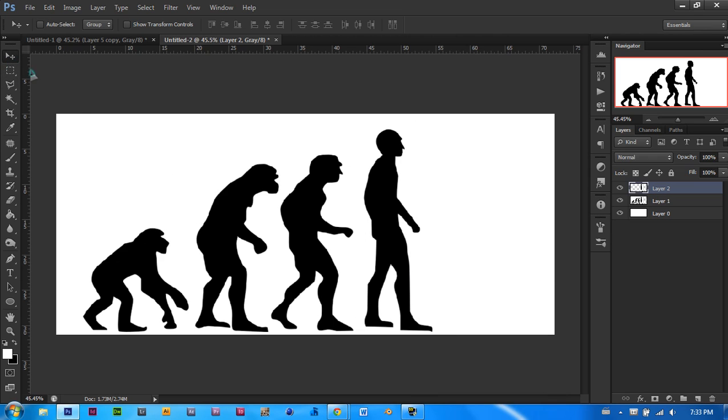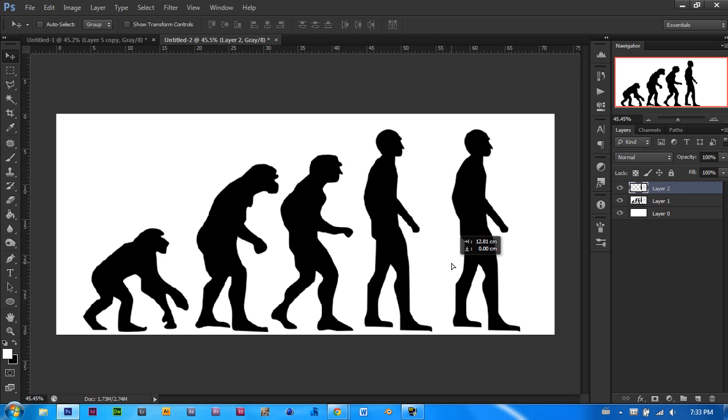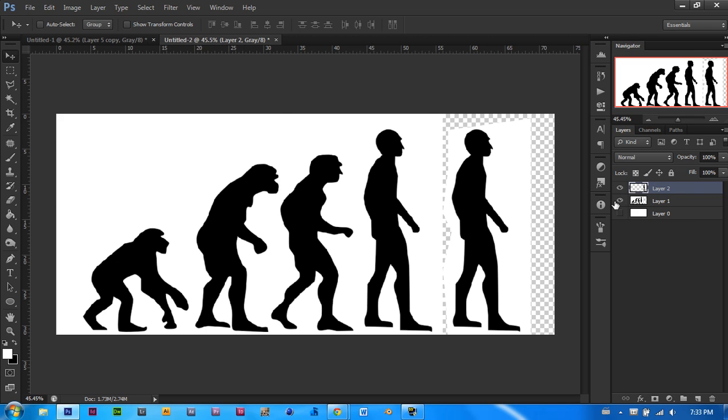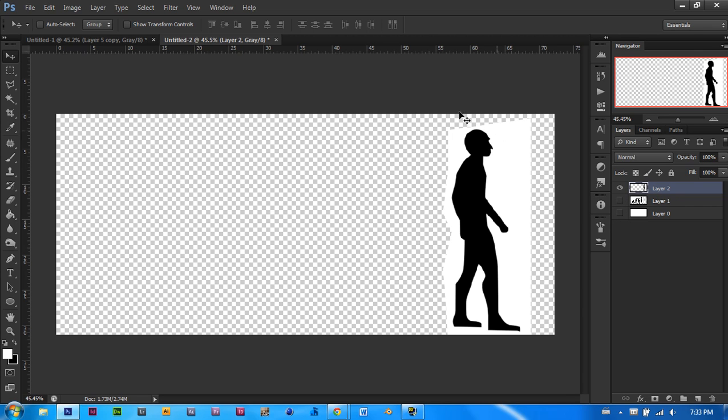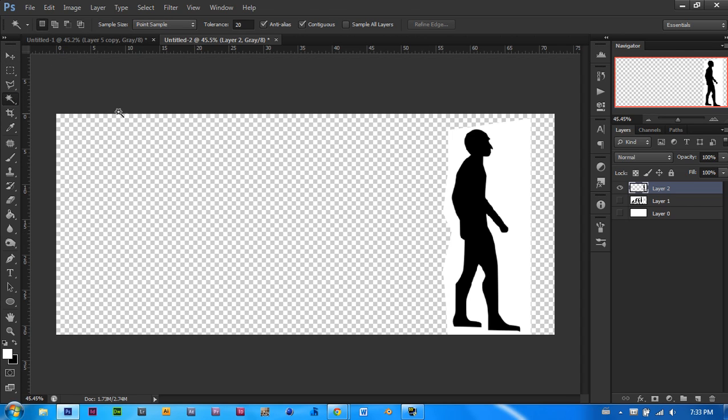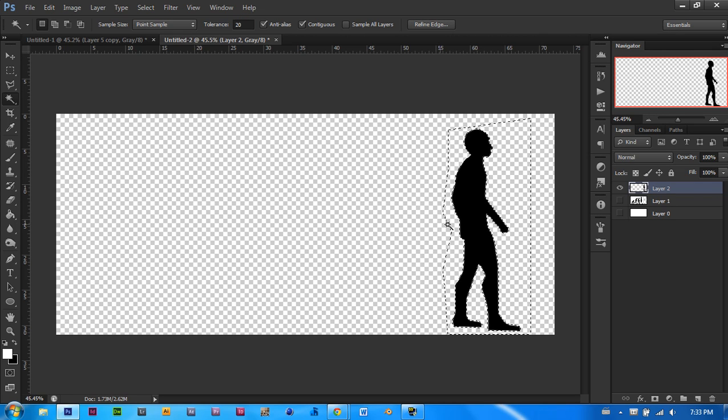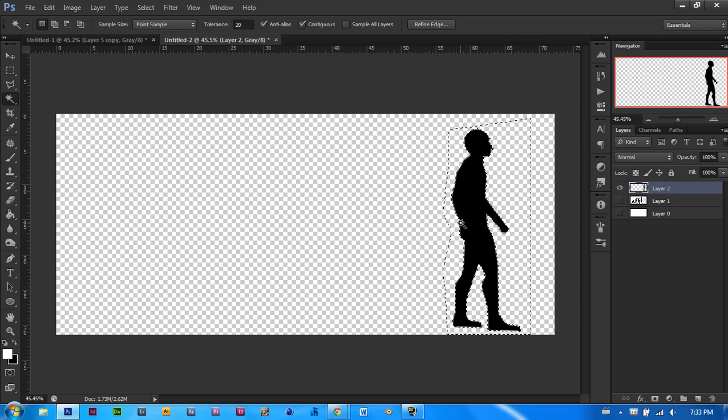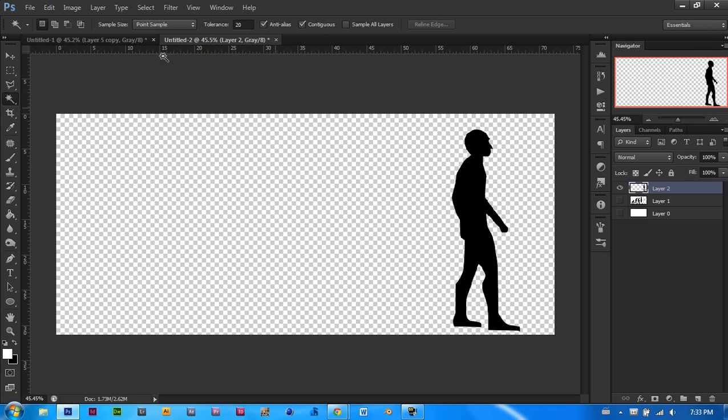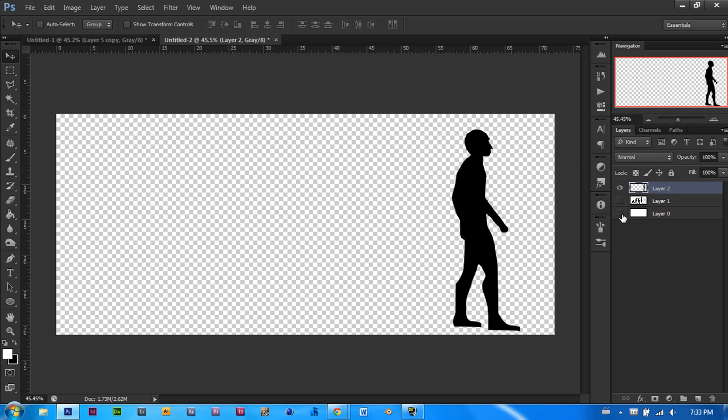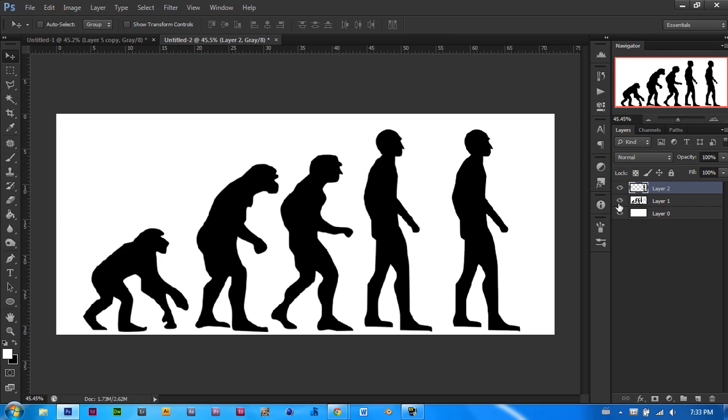Now let's take our cursor, and while holding shift drag him to the right. Now if I take out my other two layers, you will see that there is a white background around him. In order to take it out, let's click W which will open up our magic wand. If it doesn't open up, you will want to hold that icon and click magic wand. And with a tolerance of 20, we will select it and click delete. To deselect it, we will click CTRL and D. Let's make the other two layers visible again.